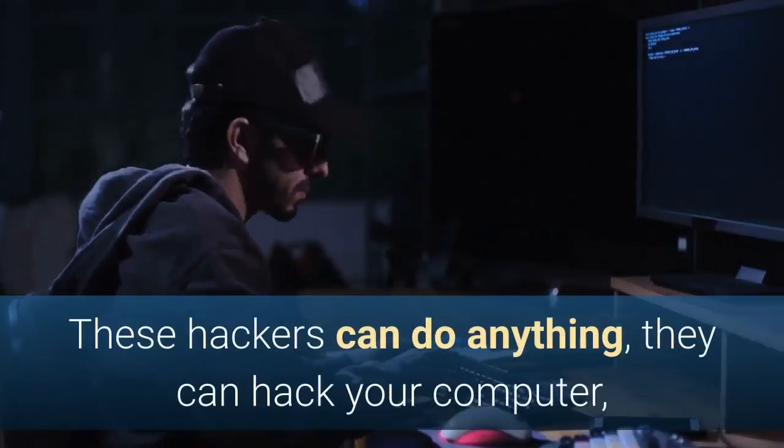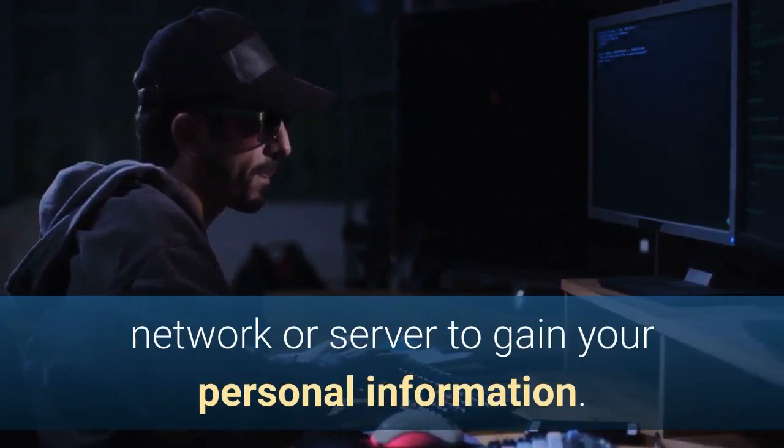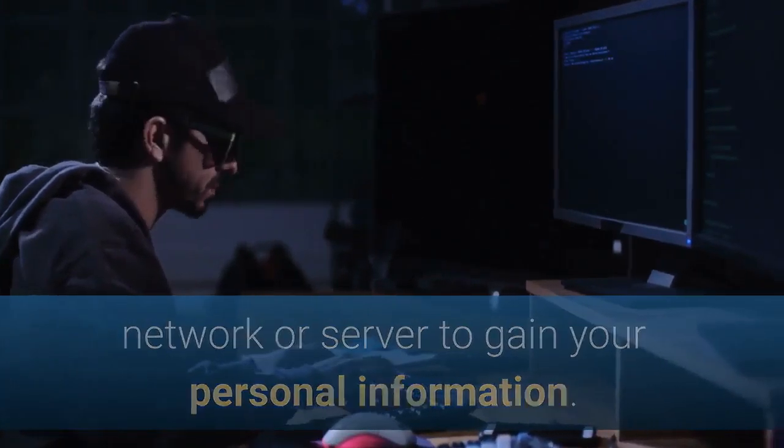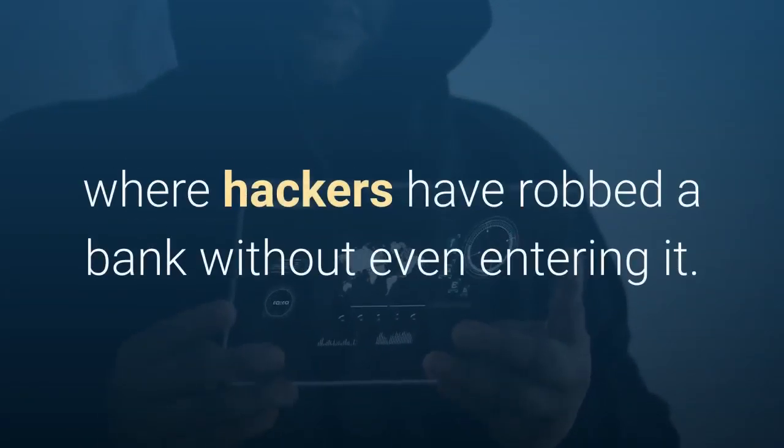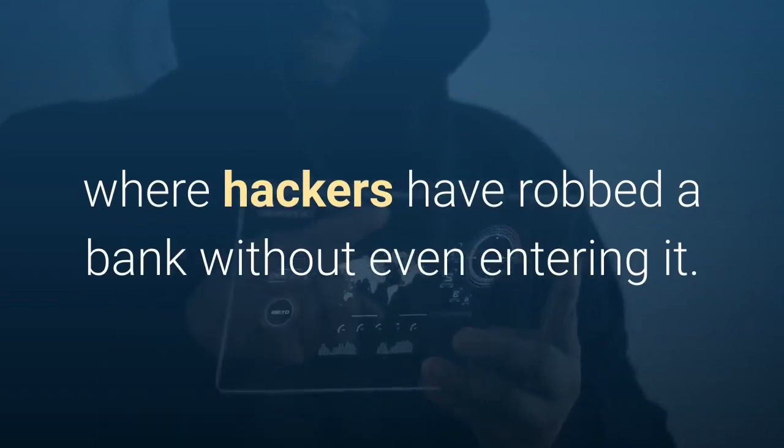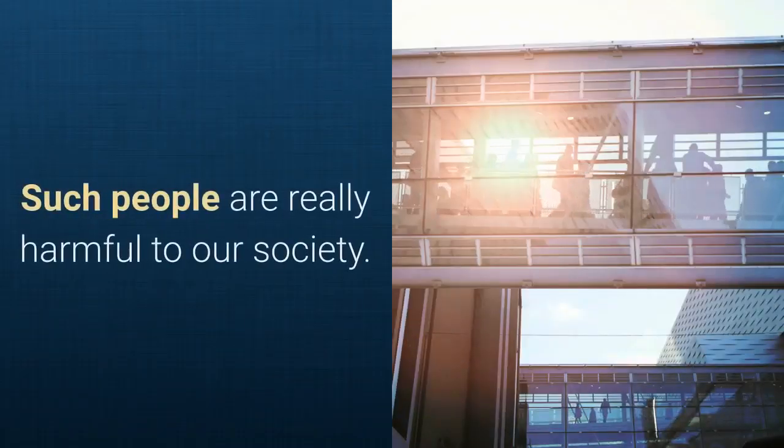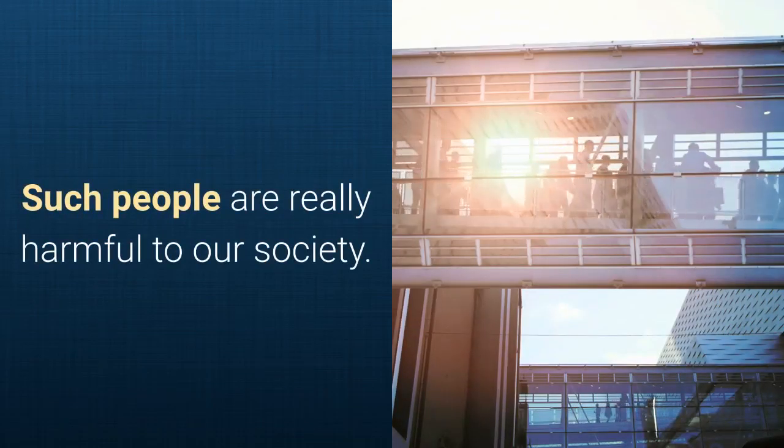These hackers can do anything. They can hack your computer, network or server to gain your personal information. In the past, we have heard many instances where hackers have robbed a bank without even entering it. Such people are really harmful to our society.